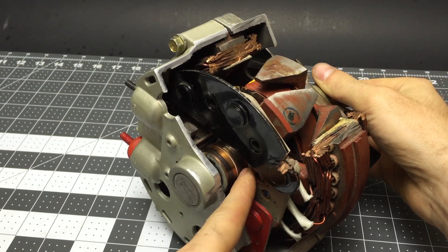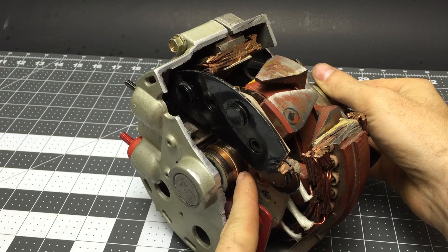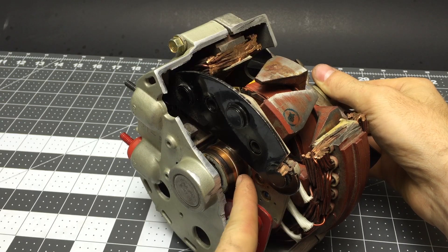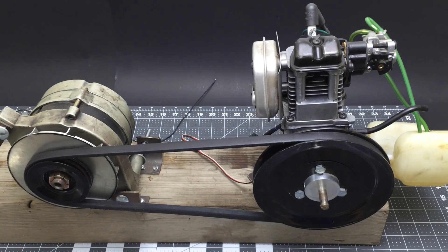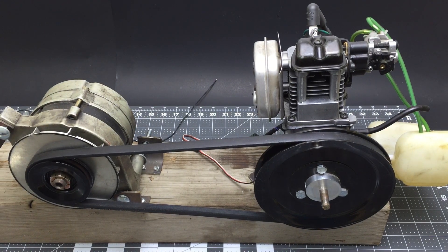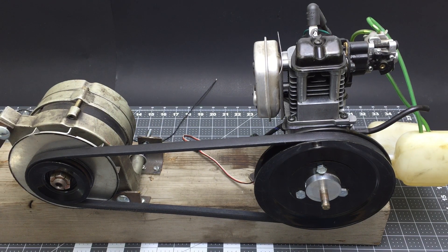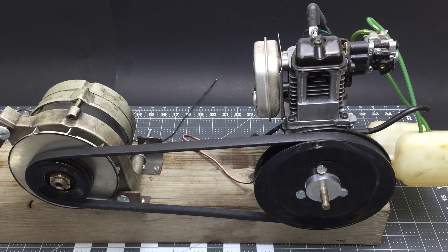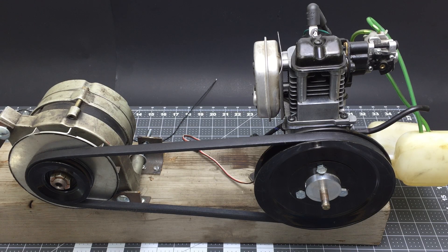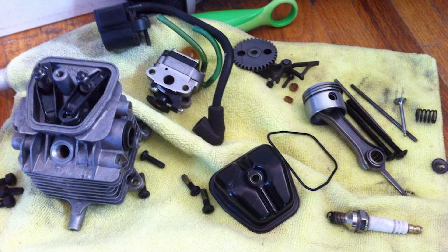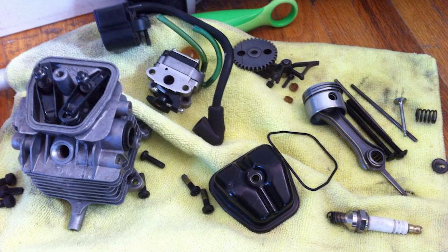I got this weed whacker motor from a yard sale for $10, and it didn't work. I just thought it was the coolest thing because it's a miniature four-stroke engine to play with. I took it apart and cleaned it up and figured out how it worked, and then I put it all back together.